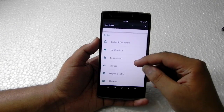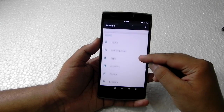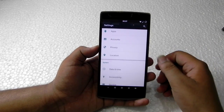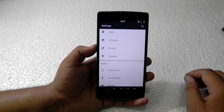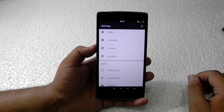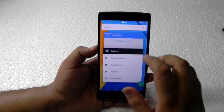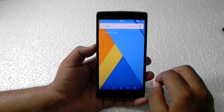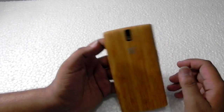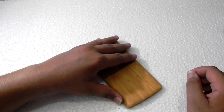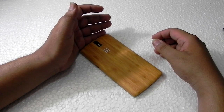That's the customization Carbon ROM is offering. If you like this ROM, I'll leave the links in the description — do check it out because it really looks good, is smooth, working fine, and I'm getting good battery life from it.